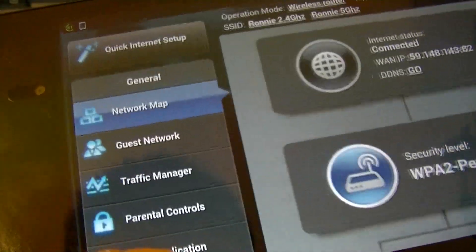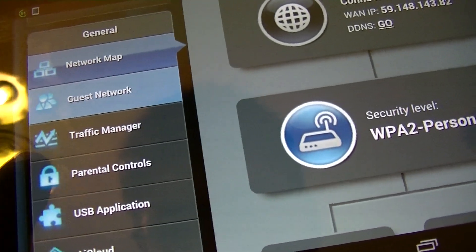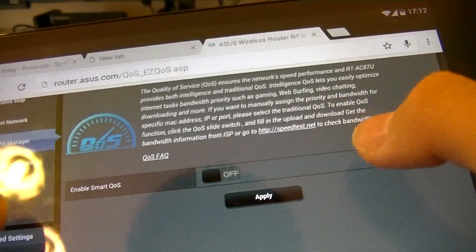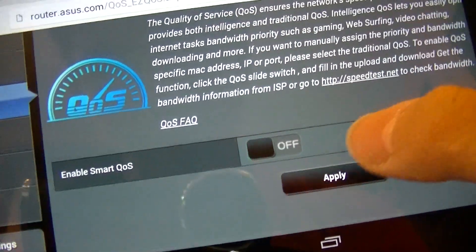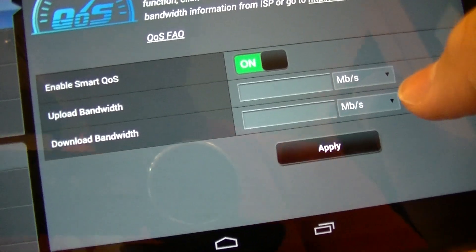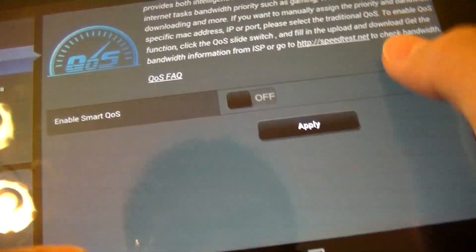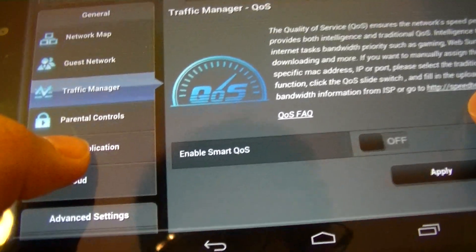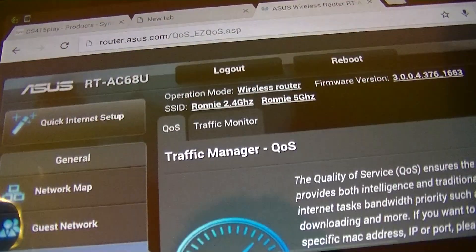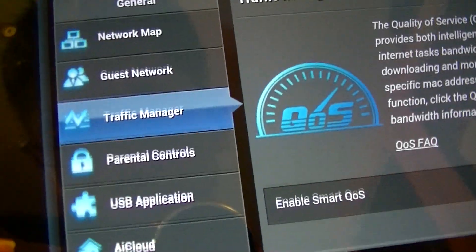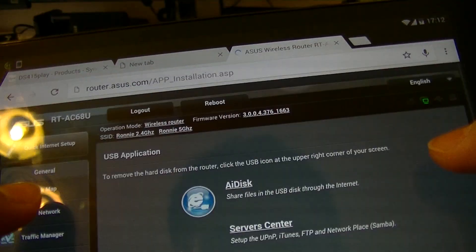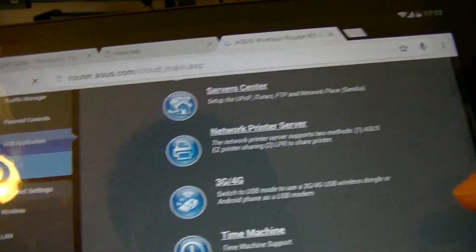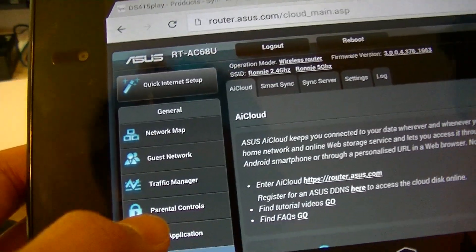This router includes, you can set up a guest network. You can have a traffic manager. Smart QoS means quality of service. You can enable that to lock upload bandwidth to how many megabits per second. I can turn that off if I want. You can have parental controls, of course. You can have USB application for file sharing. And AI cloud for setting up your personal cloud, I would say.